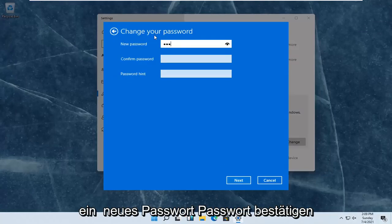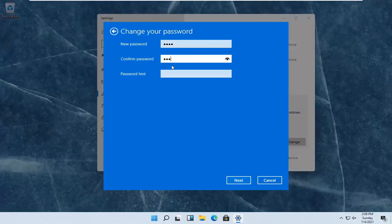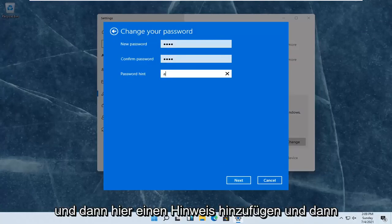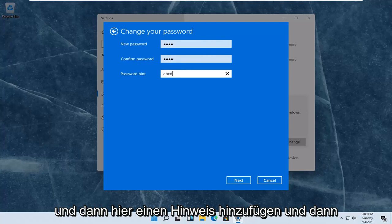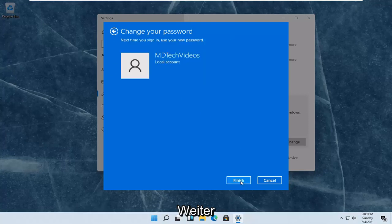Enter in your new password. Confirm the password. And then add a hint in here. And then select next.